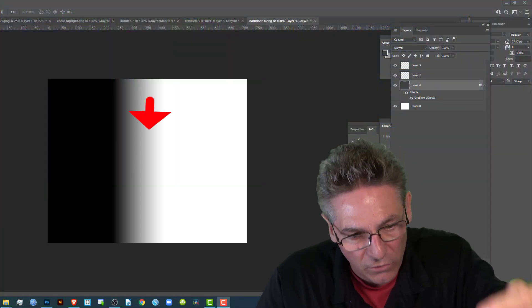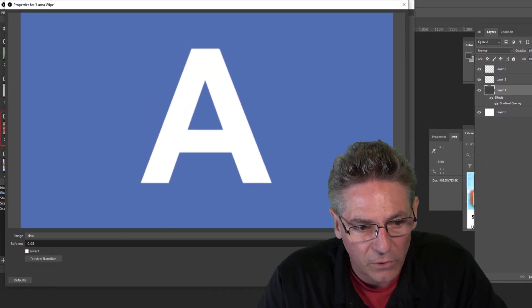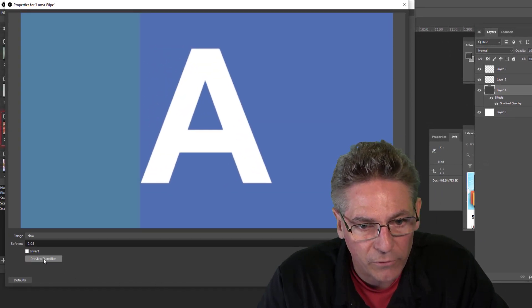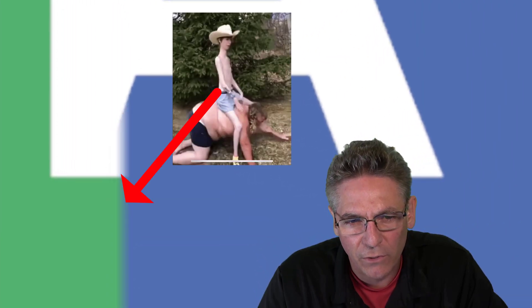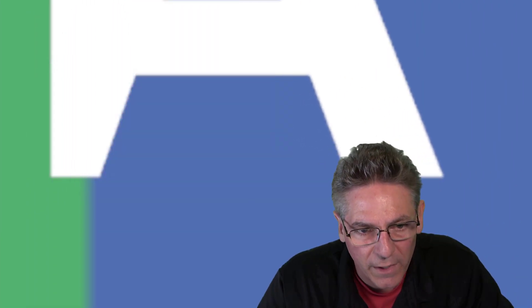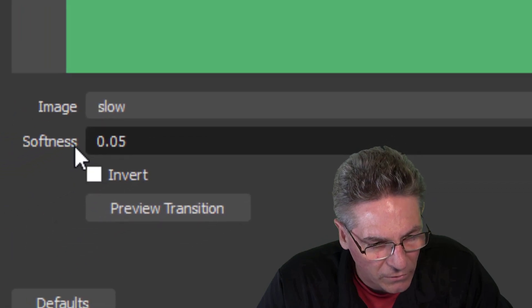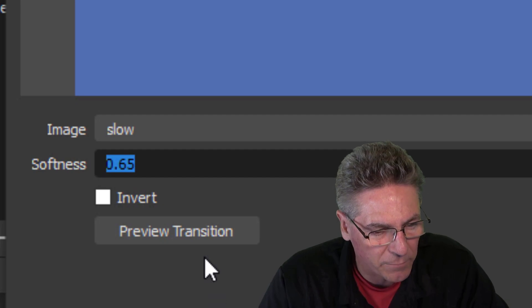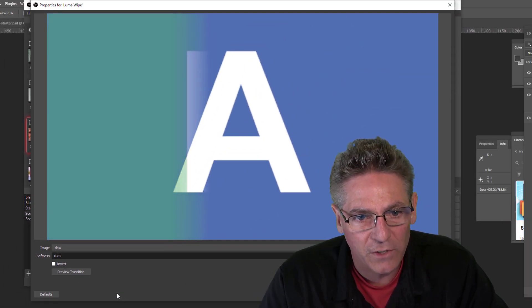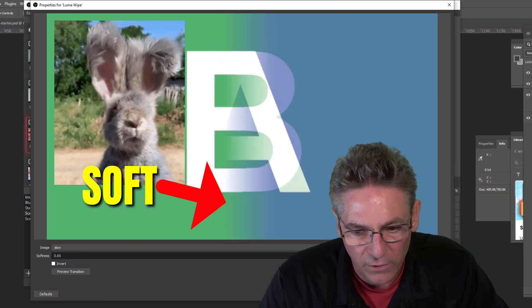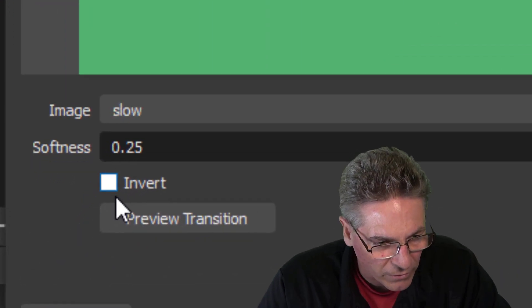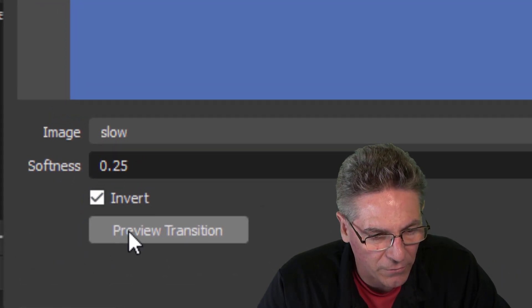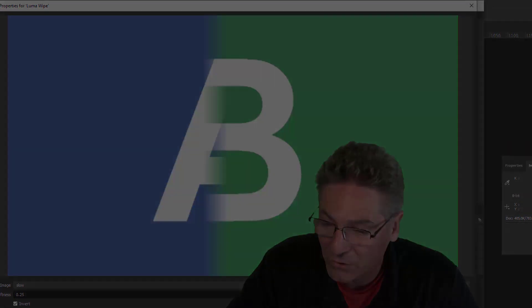Now we're going to talk about the transition softness parameter. I took the top gradient and stretched it all the way down to make a new image and put it in OBS. When I hit Preview, you can see the line is very thin — it doesn't have much softness. There is a softness parameter with an up and down control. If I increase it to around 65, the line becomes really, really soft. You can also invert the transition by checking that option, and if you hit Preview it goes in reverse.